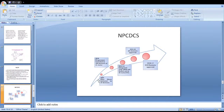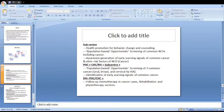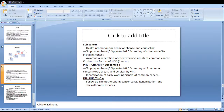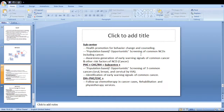This program has been launched in about 616 districts. At sub-centers: health promotion for behavior change, counseling, population-based opportunistic screening of common NCDs including cancer, and awareness generation of early warning signs are being done. At PHCs, CHCs, and rural hospitals: the sub-center activities are carried out along with population-based and opportunistic screening of three common cancers — oral, breast, and cervical. At district hospitals: previous activities continue along with follow-up chemotherapy, rehabilitation, and physiotherapy services.